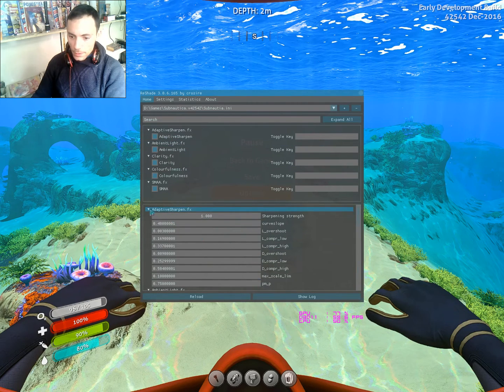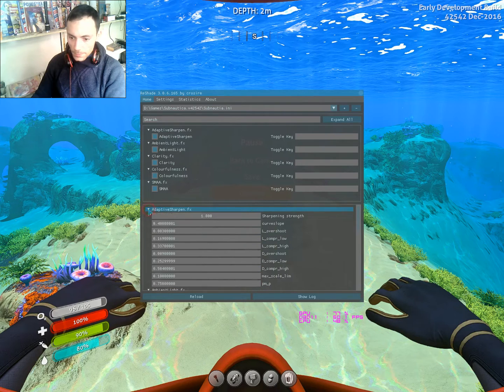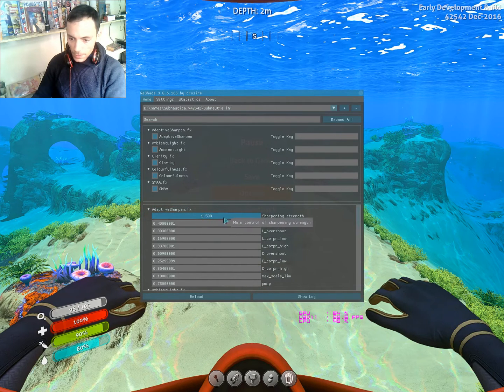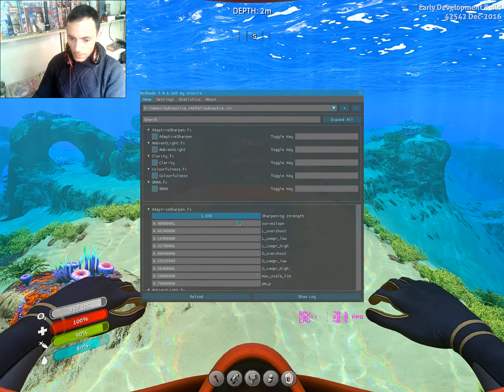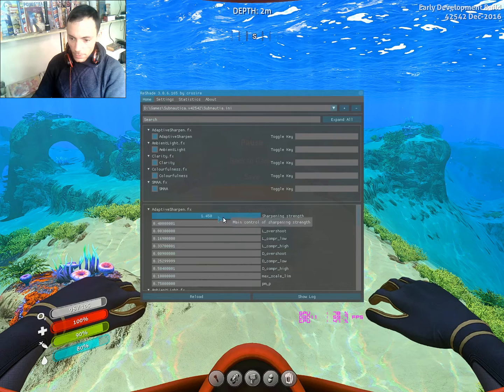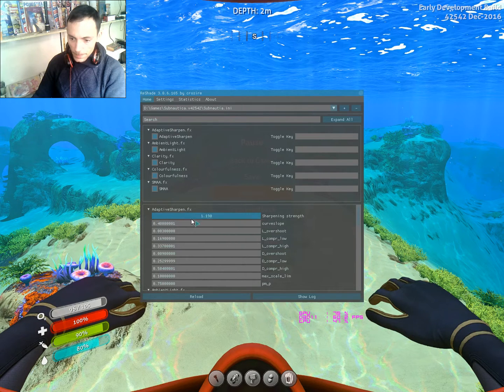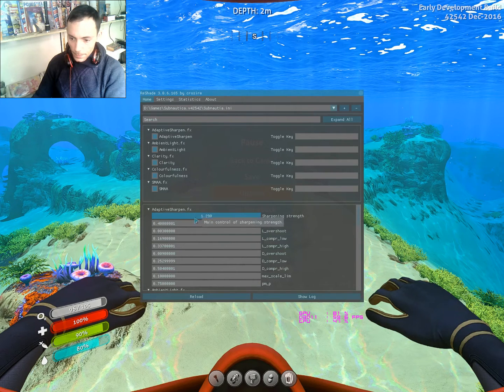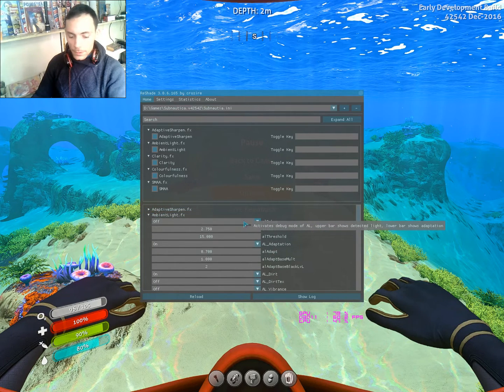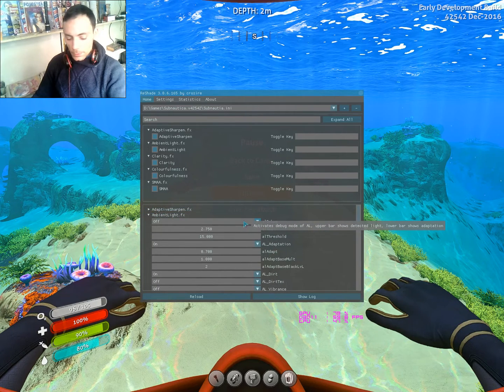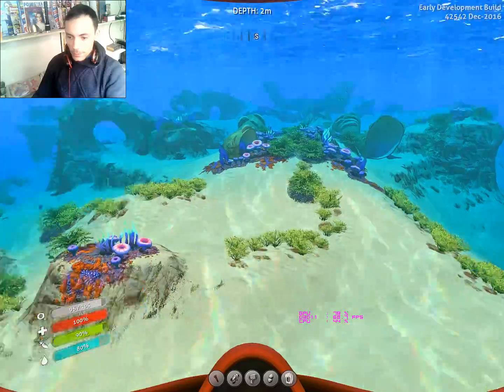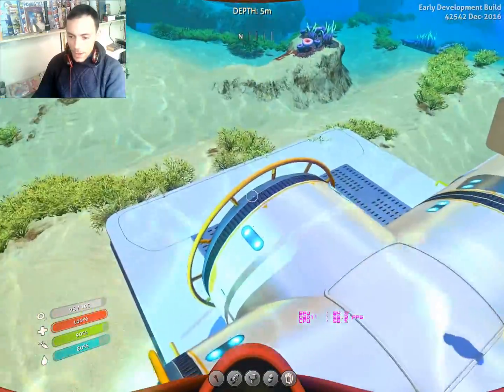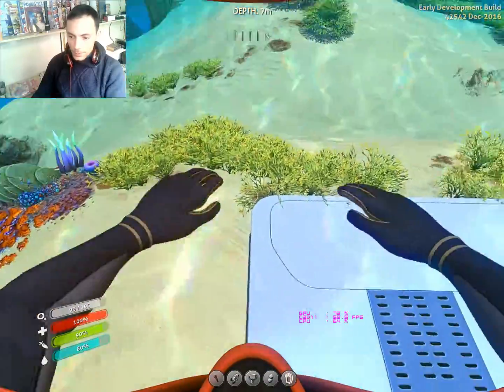Adaptive sharpen even more, or less. I go for 1.0. So that is all. You hold Shift and press F2, and the game now uses ReShade.